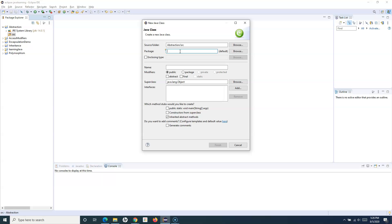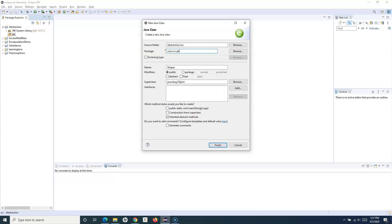I'll take a very common example of Shape. Usually whenever you are trying to draw any shape, you can have a parent class which basically defines things at a high level. Initially when I want to draw a shape, I don't know what will be drawn — whether it will be a circle, rectangle, or square. The implementation of all these different shapes is different, but at the root level in the Shapes class I can define the methods which are common across all the different shapes.